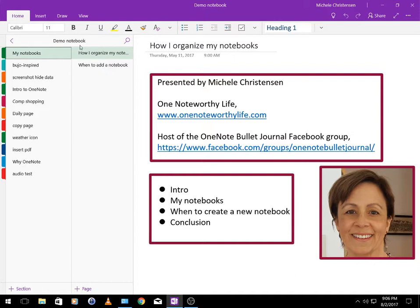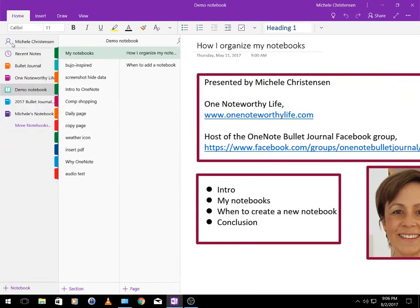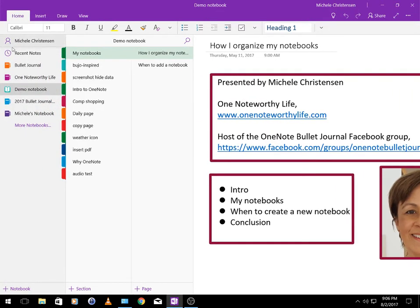I am using the OneNote for Windows 10 version to record this video so depending on what version of OneNote you're using your screen might look a little bit different. What I'm going to do now is click this left facing arrow next to the notebook name and that's going to show me the notebooks I've used recently. These are my recently used notebooks so we can just run through those real quick.